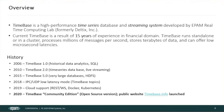TimeBase is a high-performance time series database and streaming system, developed by Deltix, which is currently a division inside EPAM. The streaming system, which is messaging middleware and database, allows both historical and real-time analysis of data. TimeBase is the result of 15 years of experience in the financial domain. We run TimeBase standalone or on a cluster, process millions of events per second, store terabytes of data, and can offer low microsecond latencies when trading in real-time.